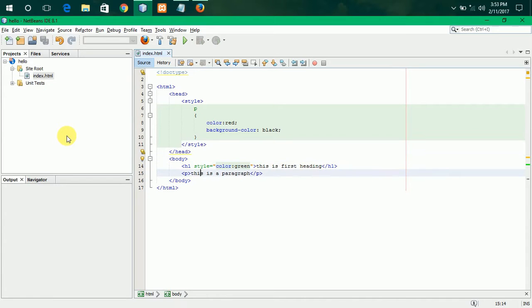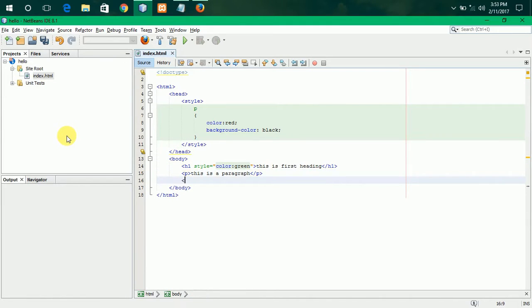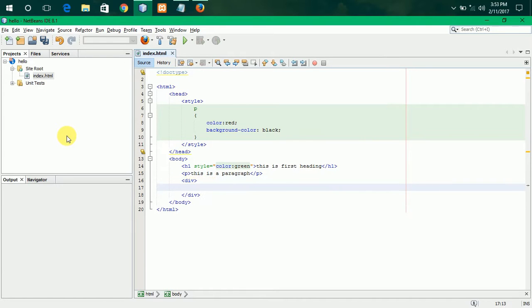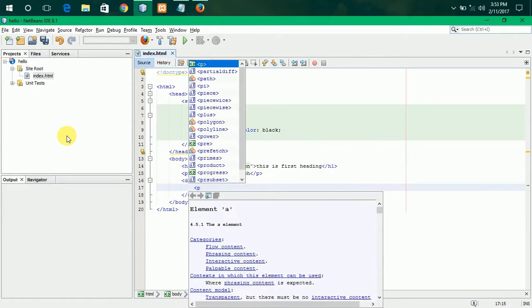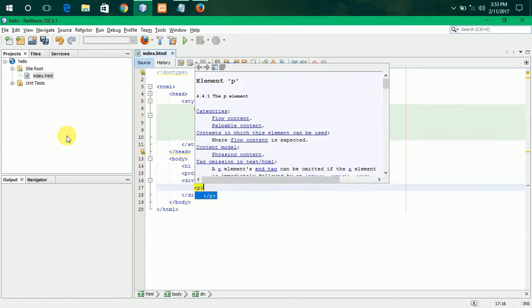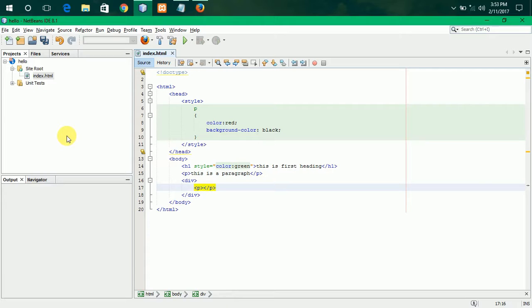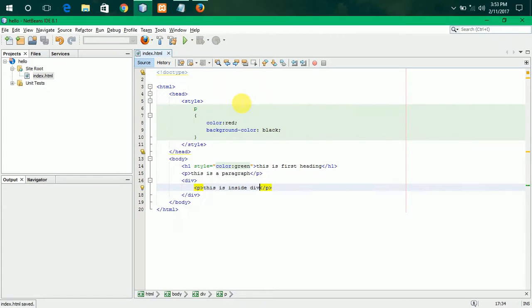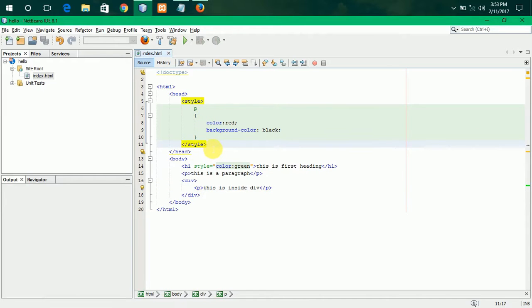Suppose, there is another tag called div. In this div, there is a p tag. This p tag, this is inside div. Fine. Now, this p tag also forms the same thing. Now, I will link an external file.